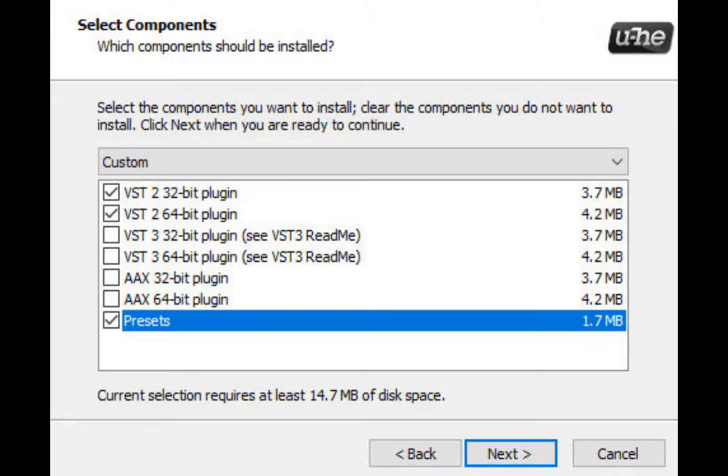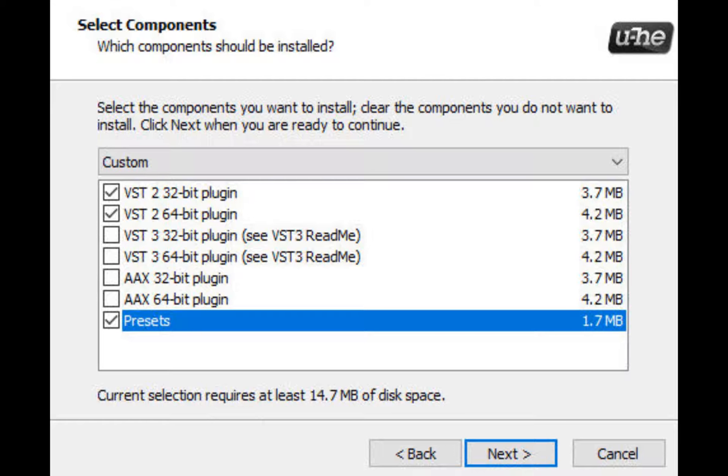If you're using anything above ACID Pro 8 then you can install VST3, again either 32-bit or 64-bit depending on your computer, and any of these will work as long as your computer can handle it and depending on the version that you have.